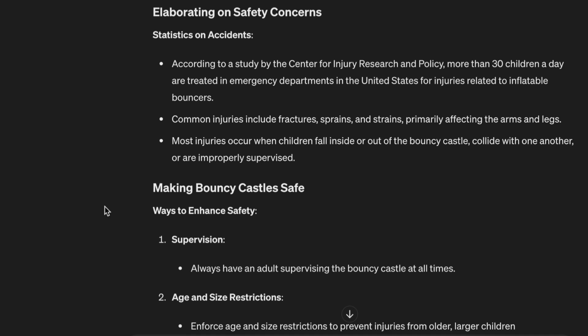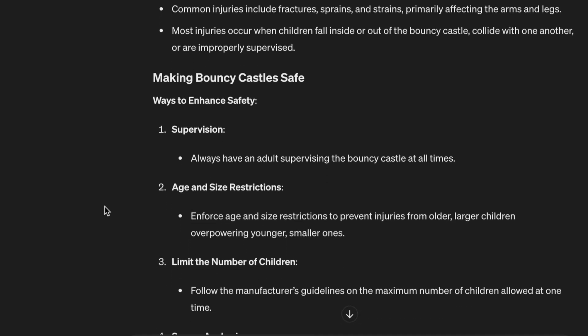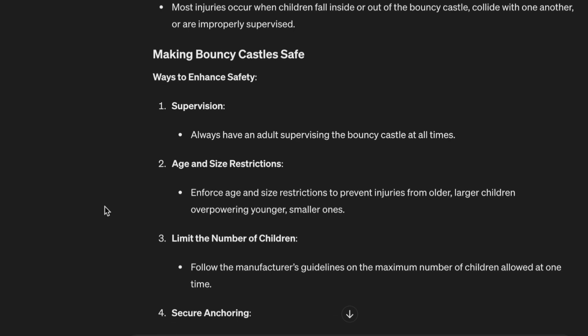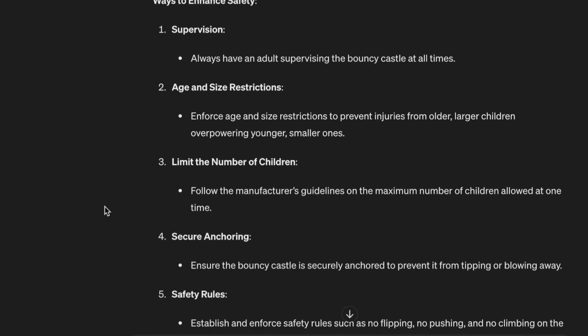Statistics on accidents: According to a study by the Center for Injury Research and Policy, more than 30 children a day are treated in emergency departments in the United States for injuries related to inflatable bouncers. Common injuries include fractures, sprains, and strains, primarily affecting the arms and legs. Most injuries occur when children fall inside or out of the bouncy castle, collide with one another, or are improperly supervised.